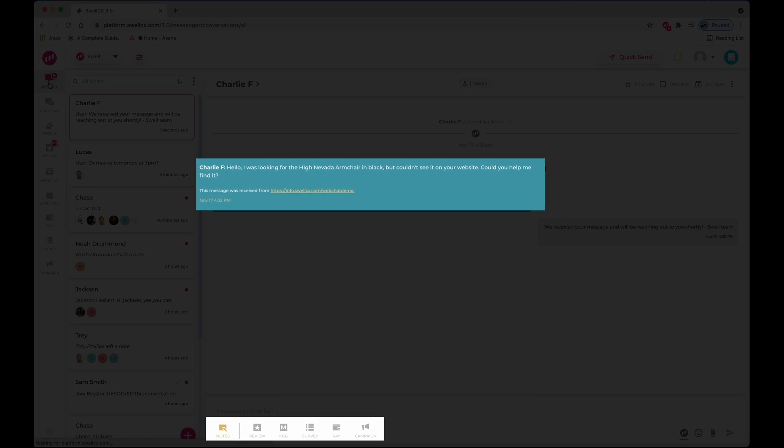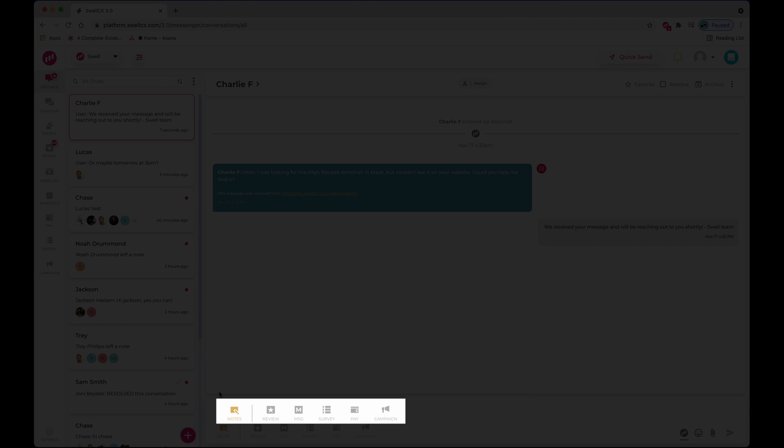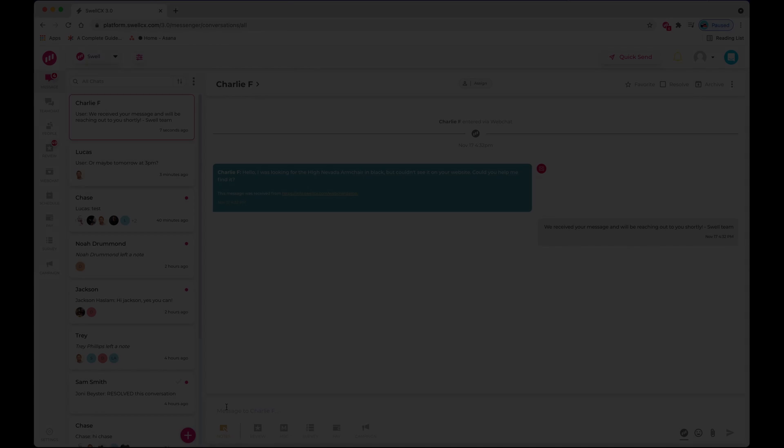First, you'll see we've altered the thread colors. We also added new icons for notes and templates below.